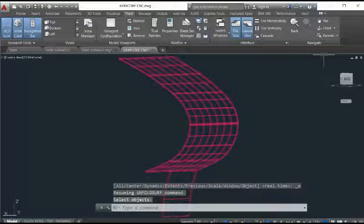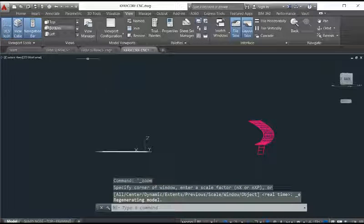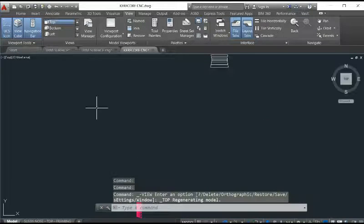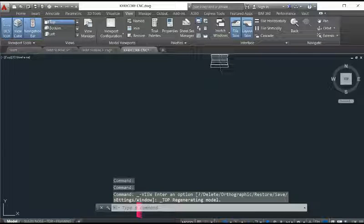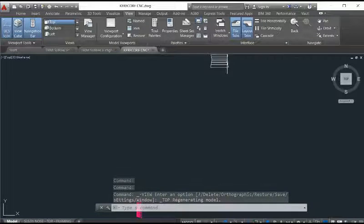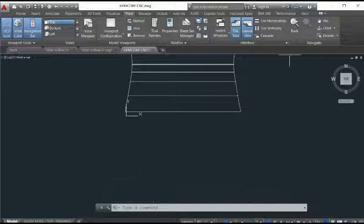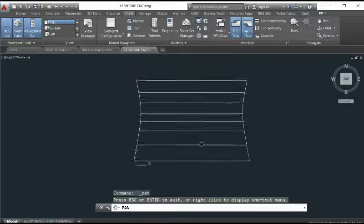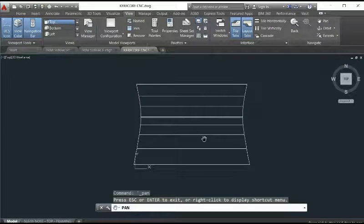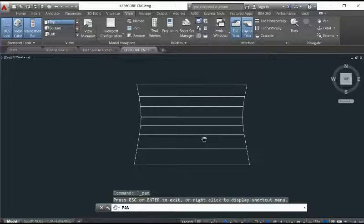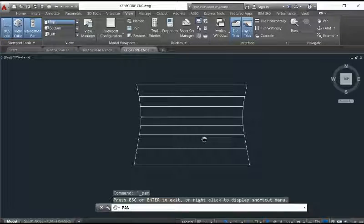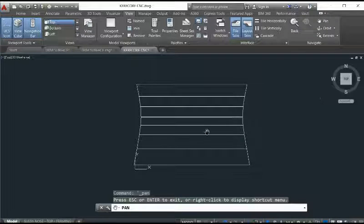And then you can get the results from the top here. Yeah. This is the model. This is the surface that you selected. And then unfold together and line them up here.